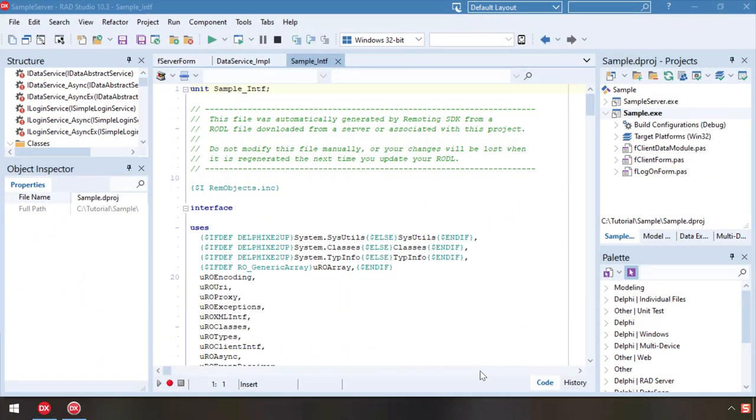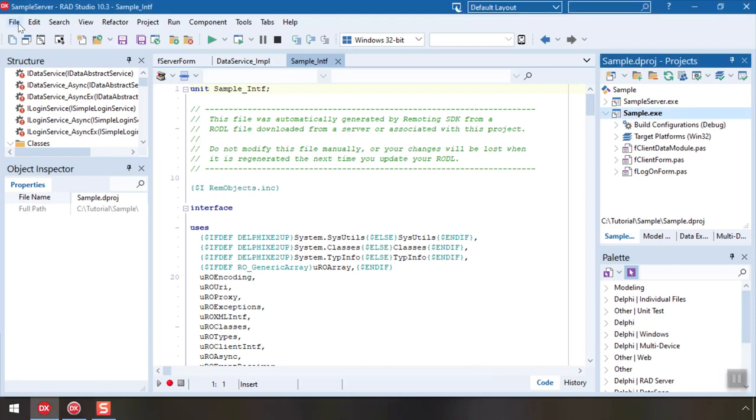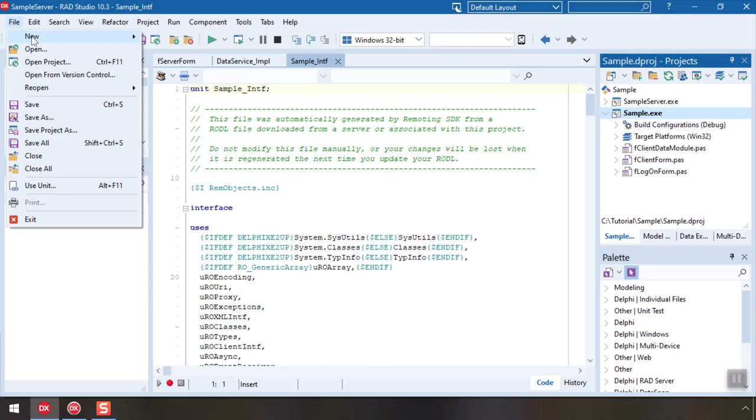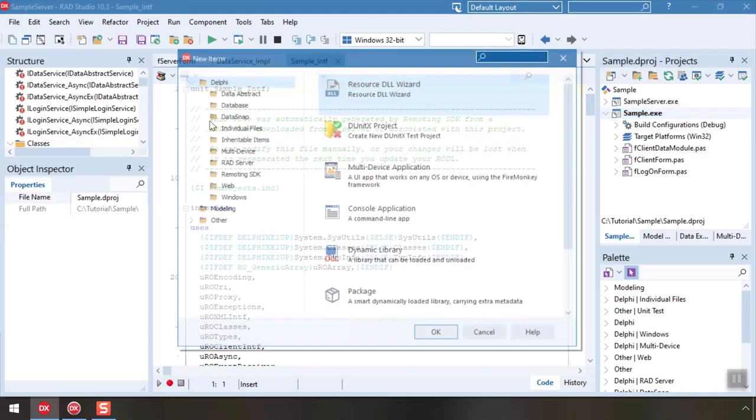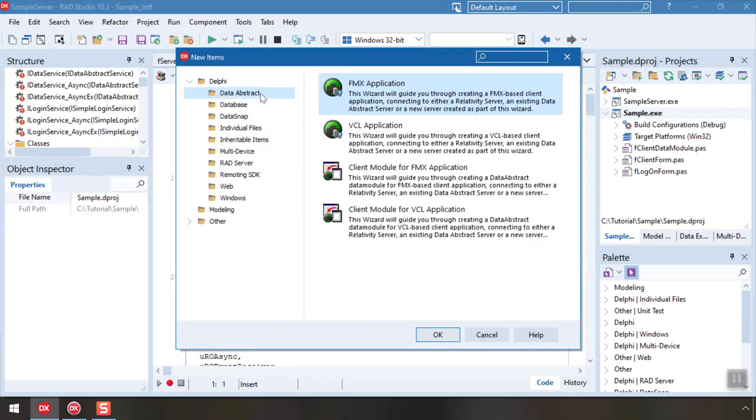Back in Delphi, our project group already contains a VCL project that is set up as a client for the server. Keep in mind, you can also connect any existing project to the server by adding one of the client module templates available here to your project.